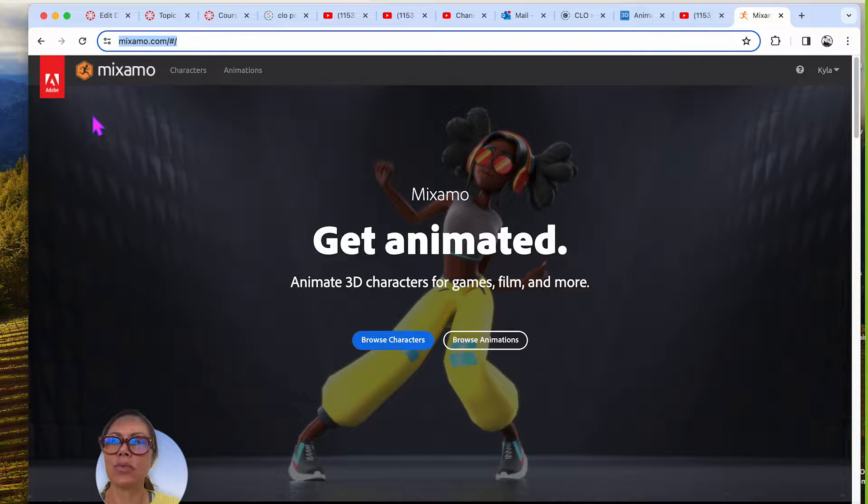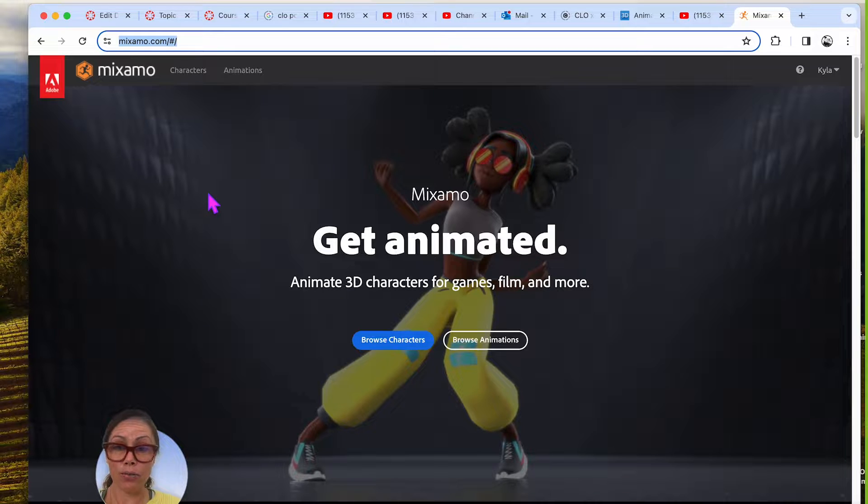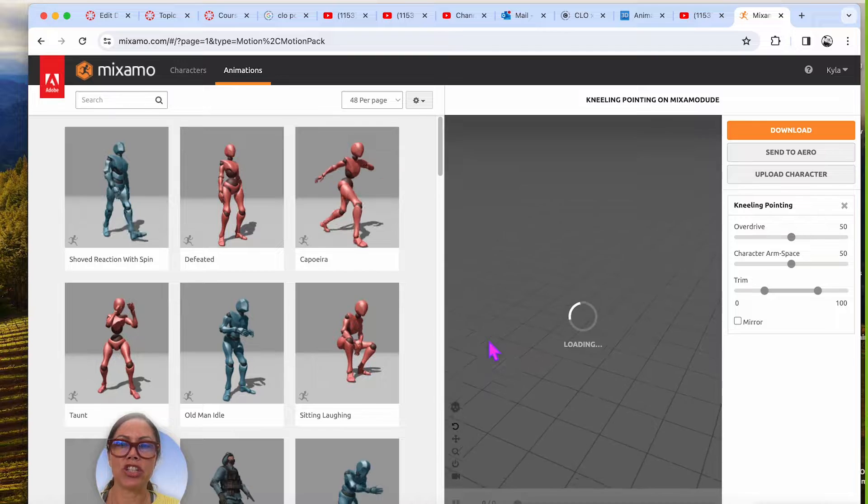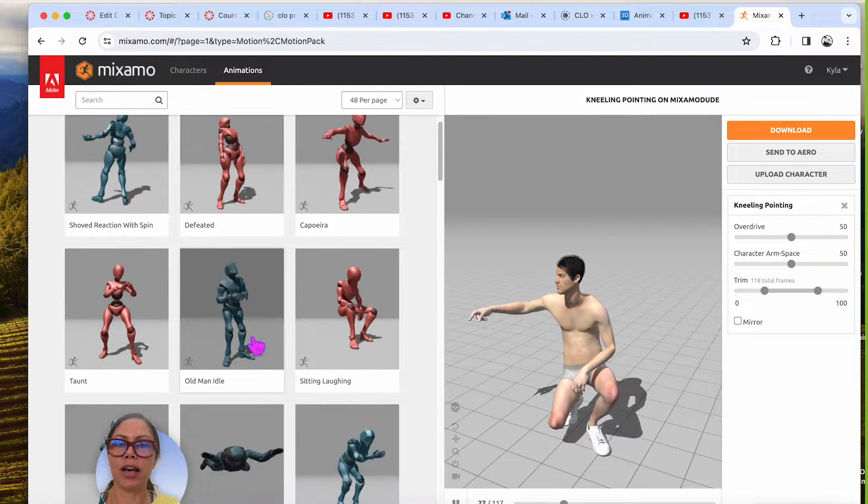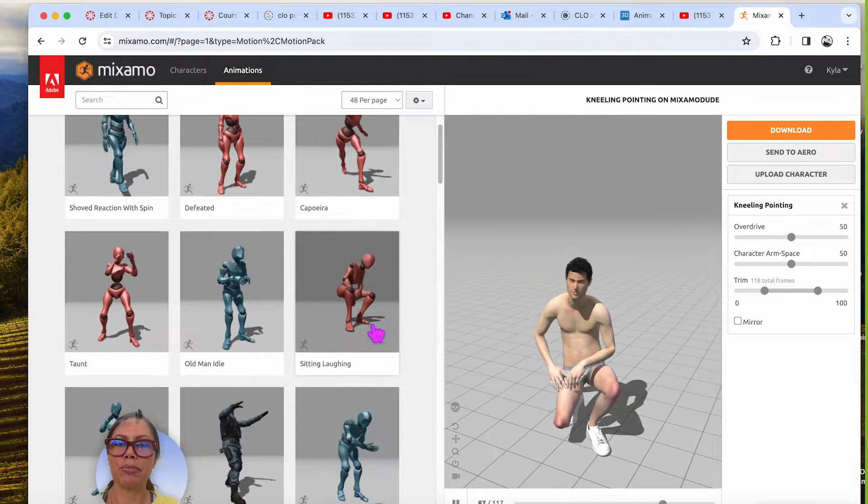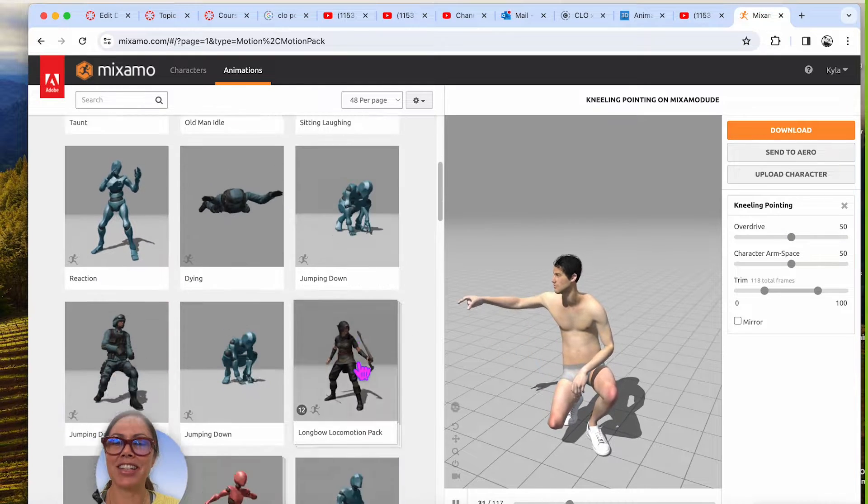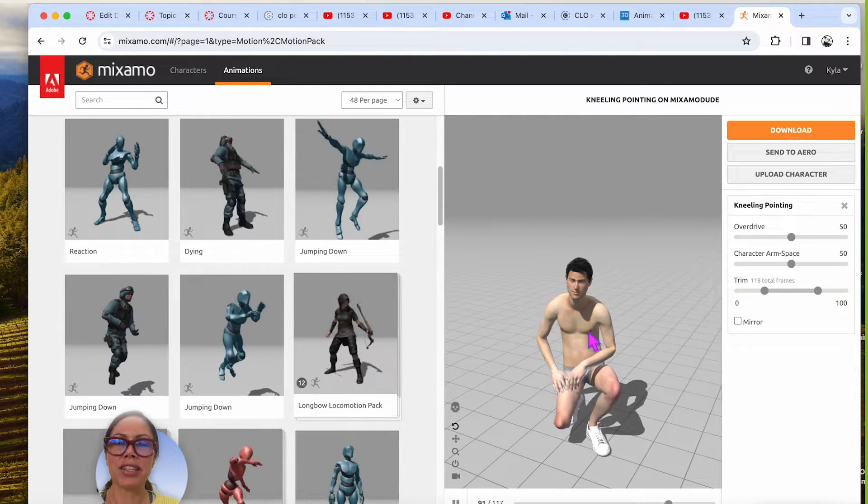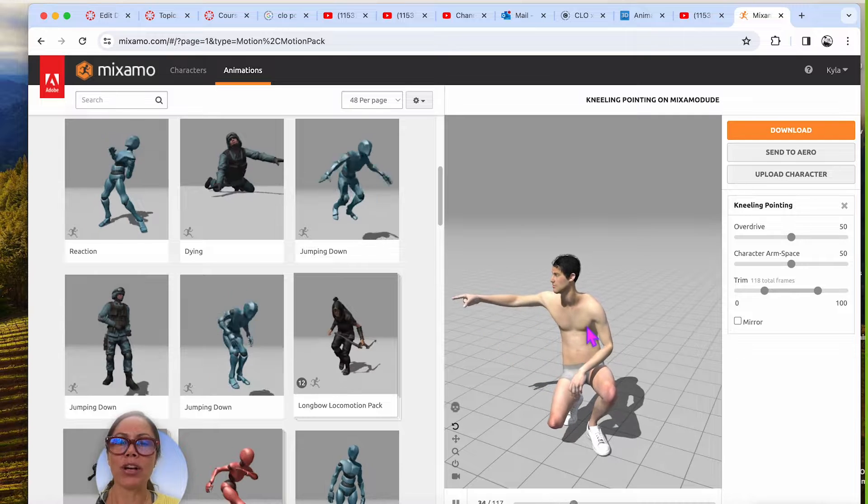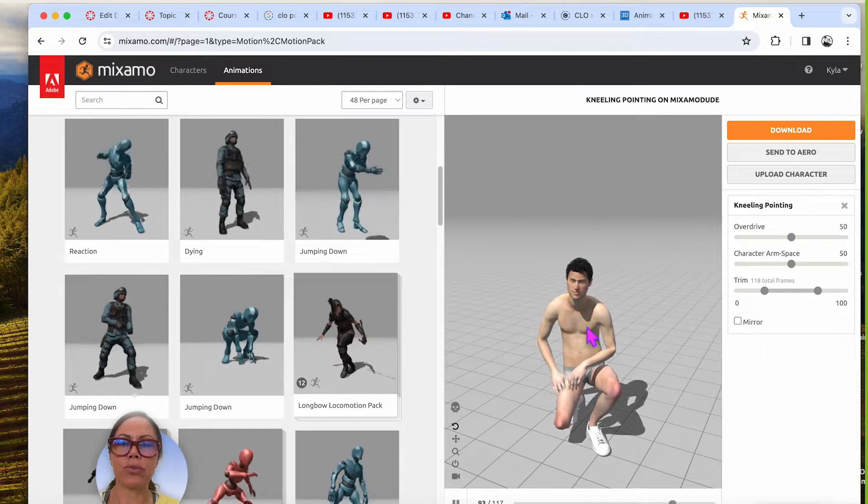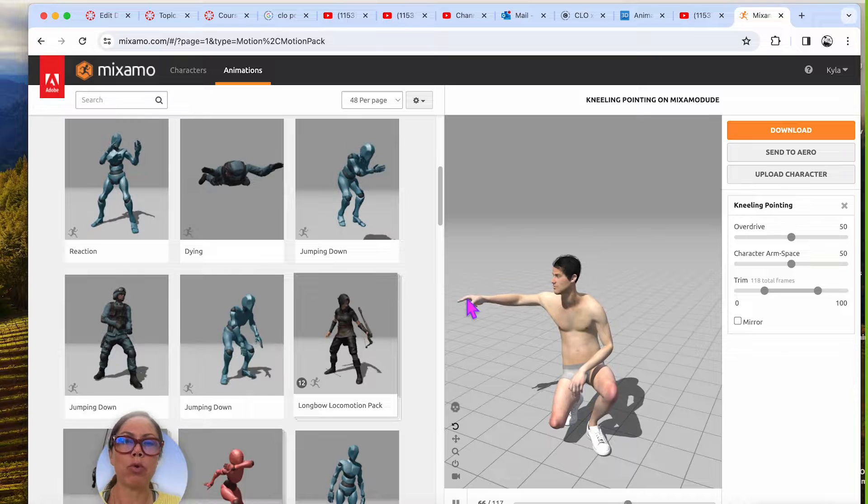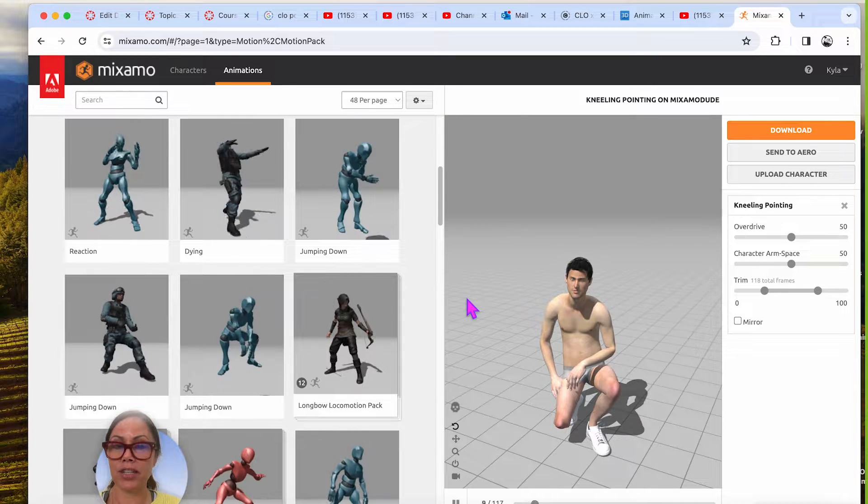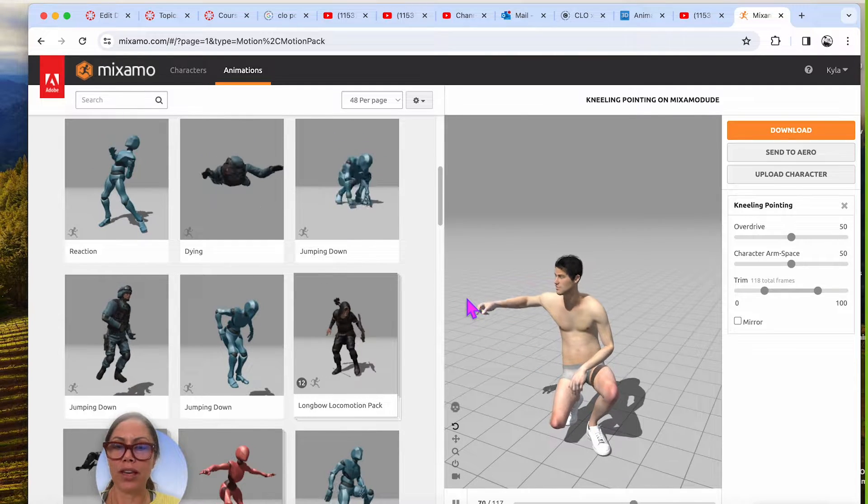So let's look at Maximo real quick. This is the website by Adobe. You can create a free personal account and it has lots of different animations that we can actually apply to CLO. We're going to pick one of these animations and take one of the frames as the pose. I wanted to take this guy pointing as the pose.